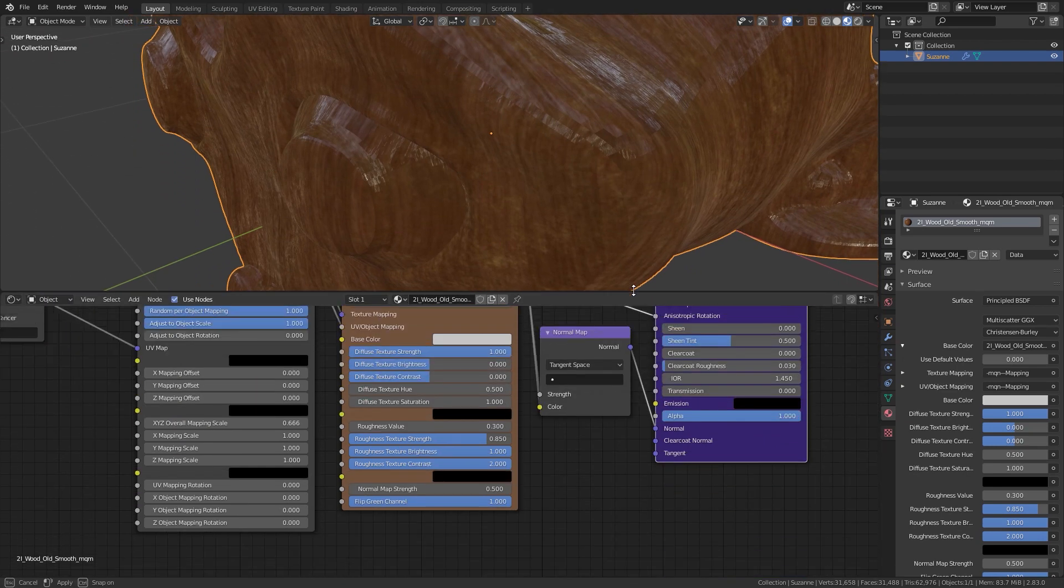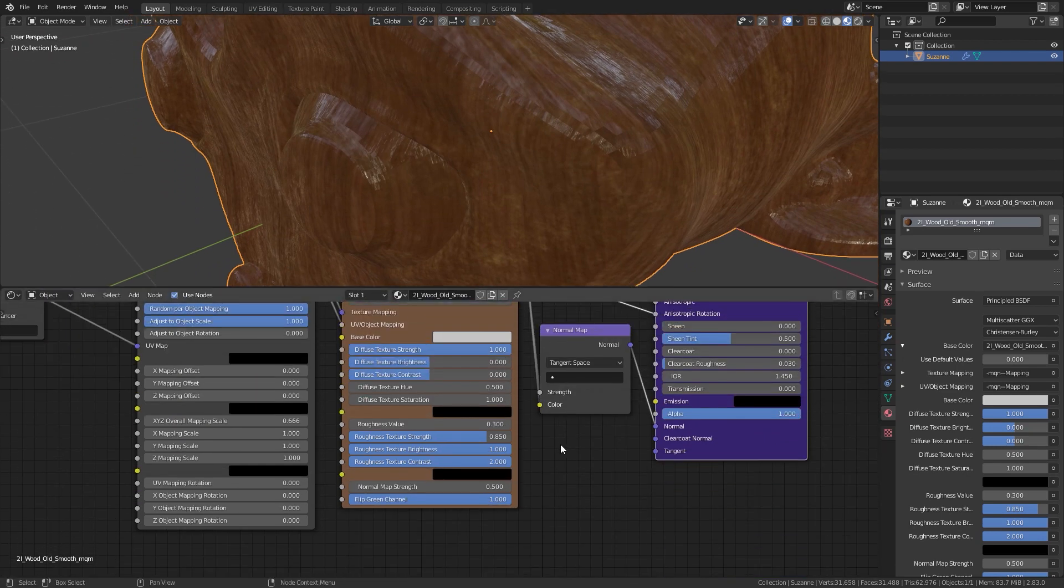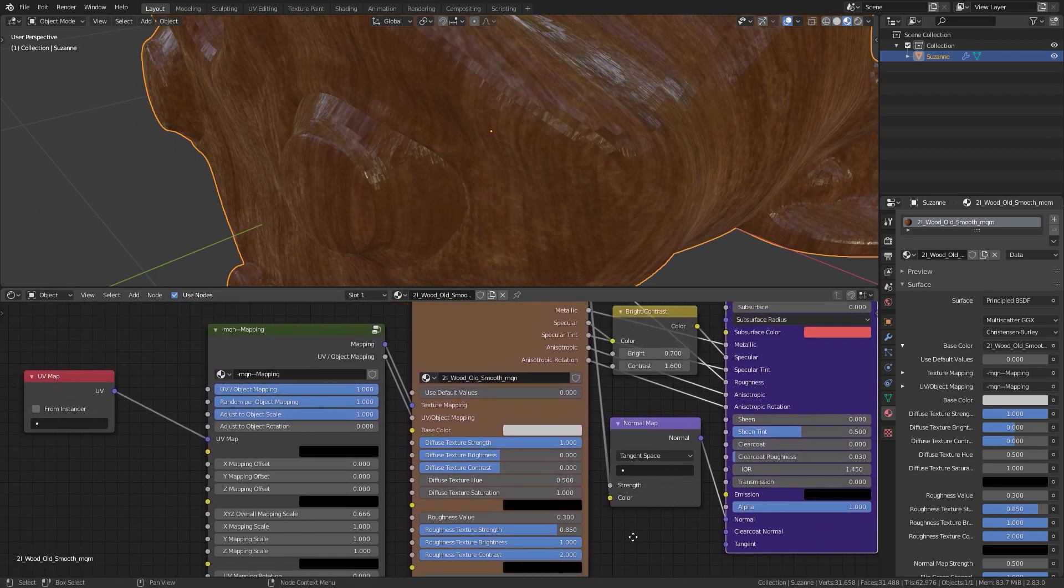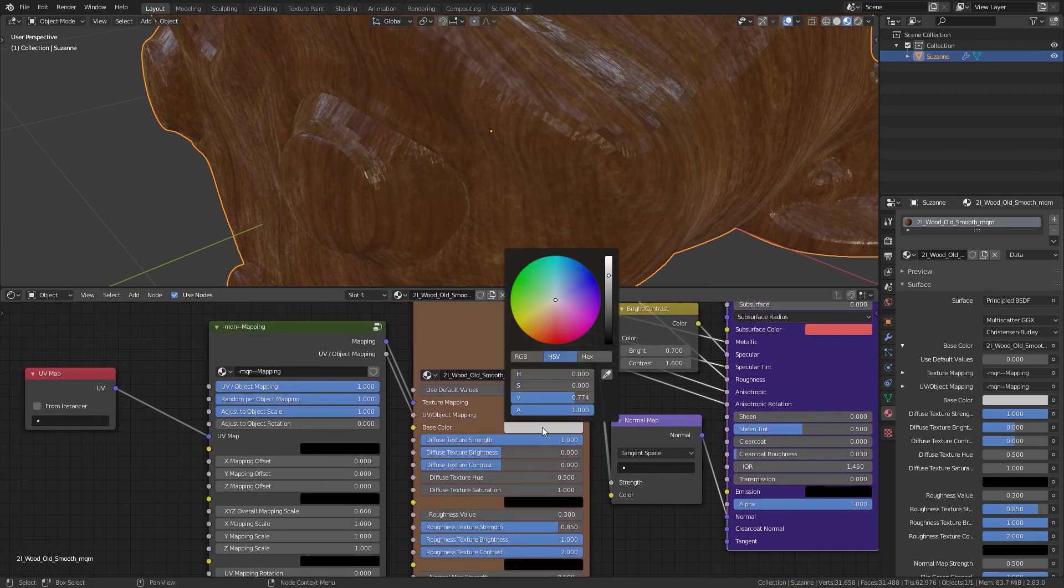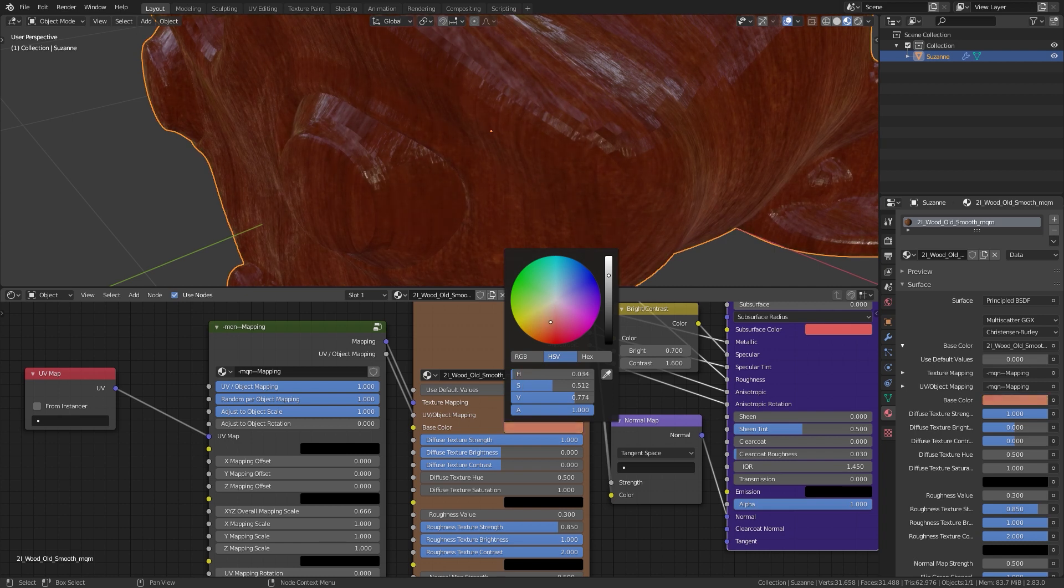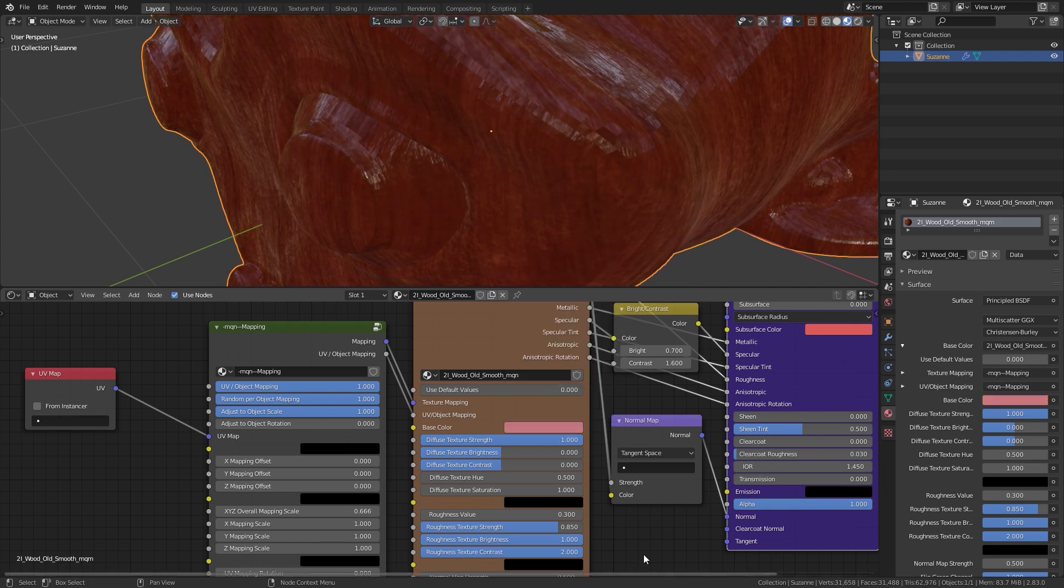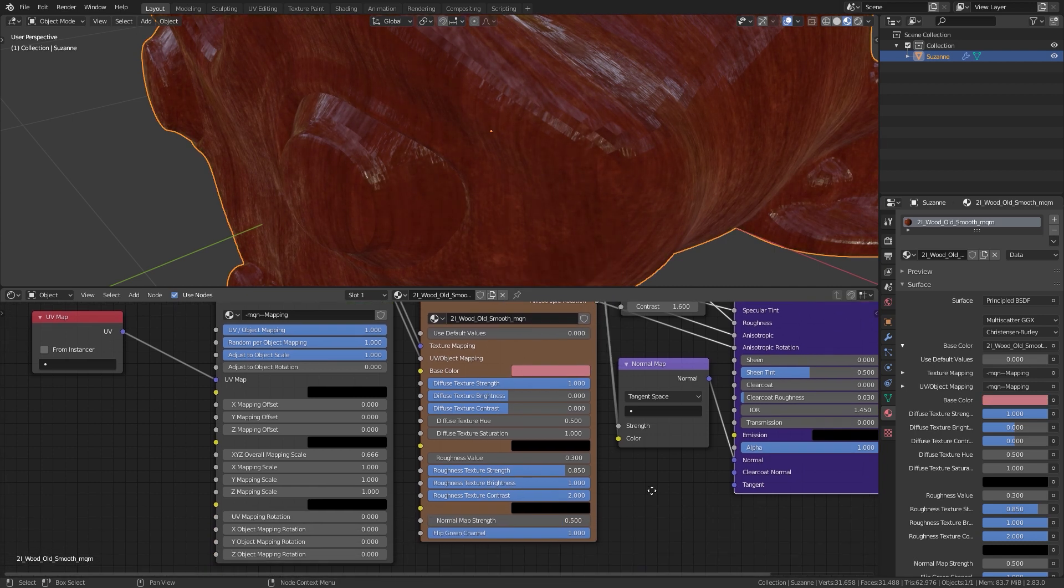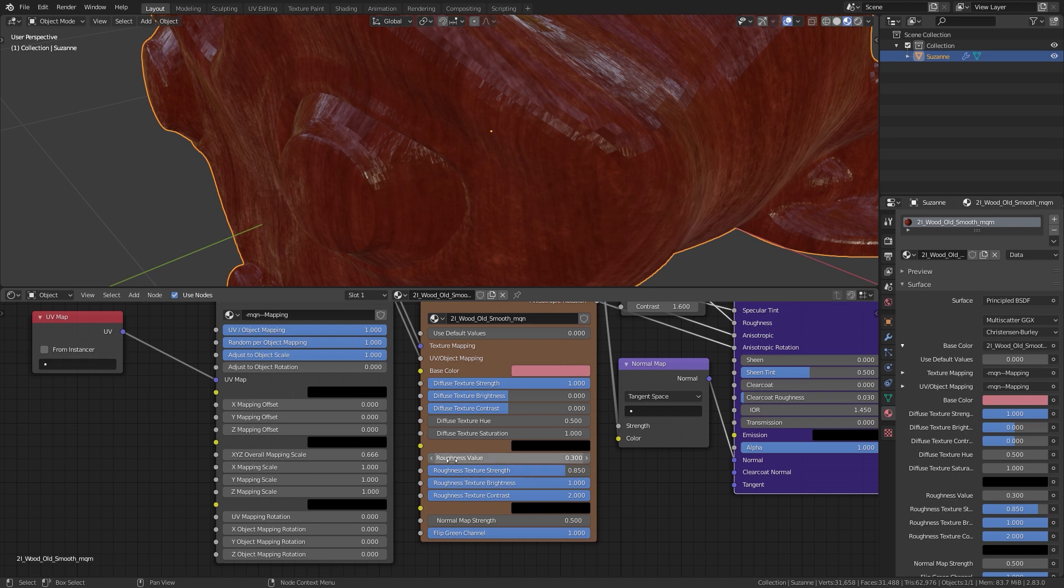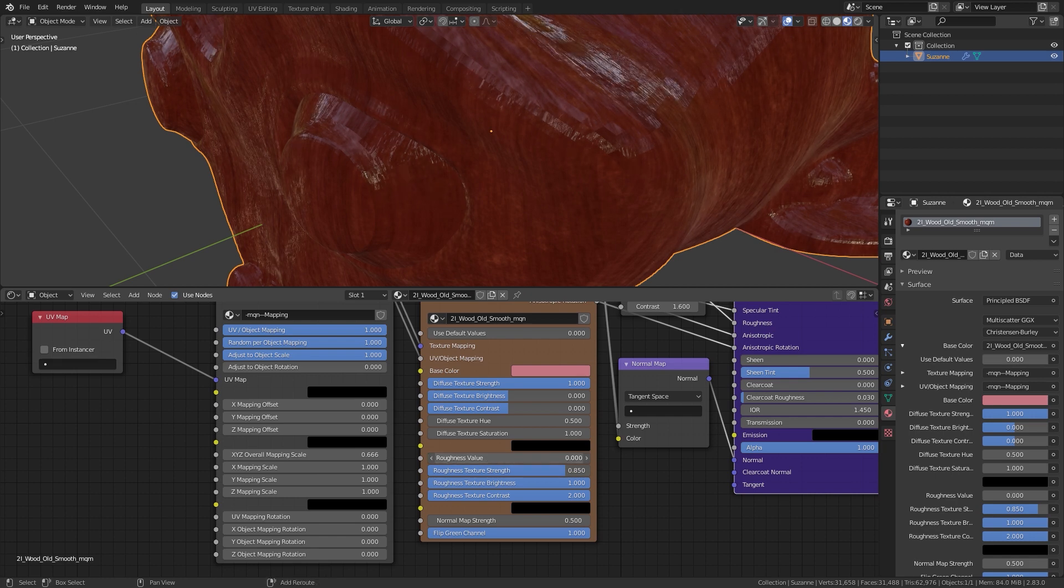The shaders can be customized in the node editor after adding them to the objects. You can quickly change the base color, roughness, the normal map, add variations and adjust the mapping.